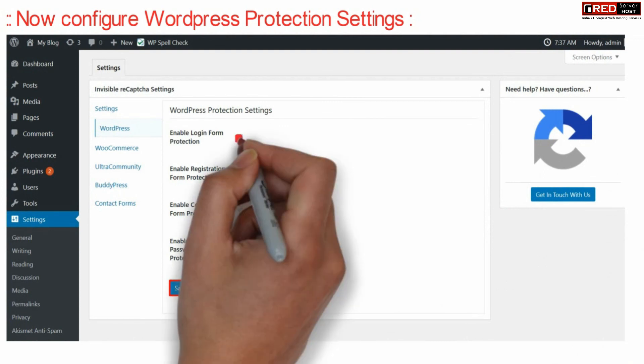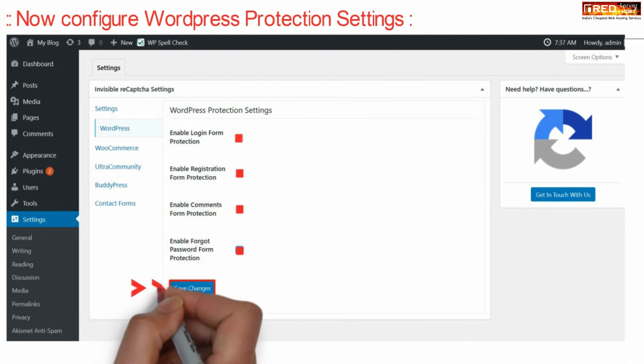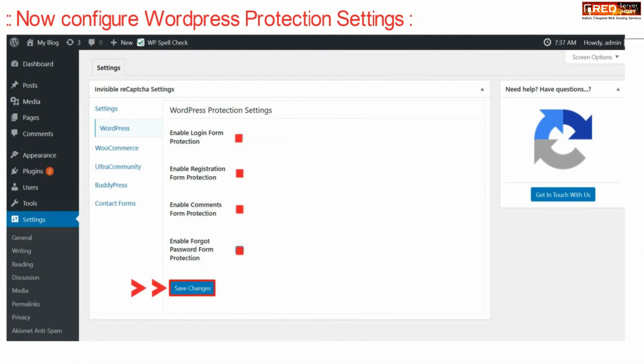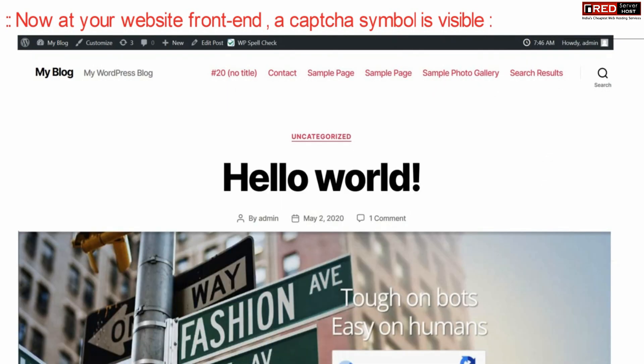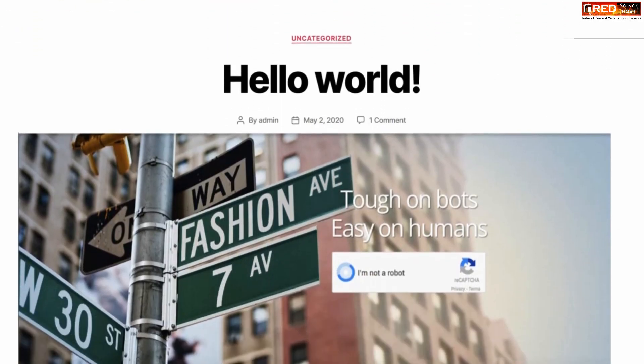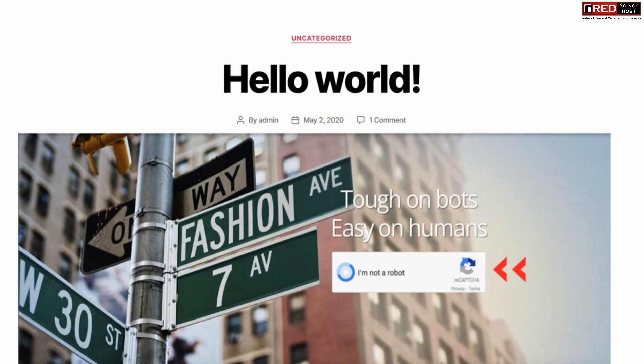Now you can configure your WordPress protection settings. Go to settings and then to WordPress, enter the following options, and save changes. If you visit your website from the front end, you will find that your Google reCAPTCHA has been integrated successfully.